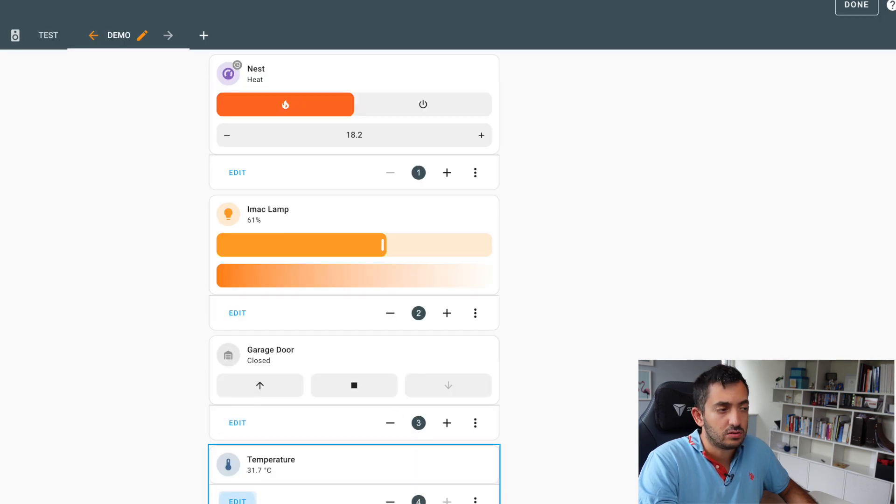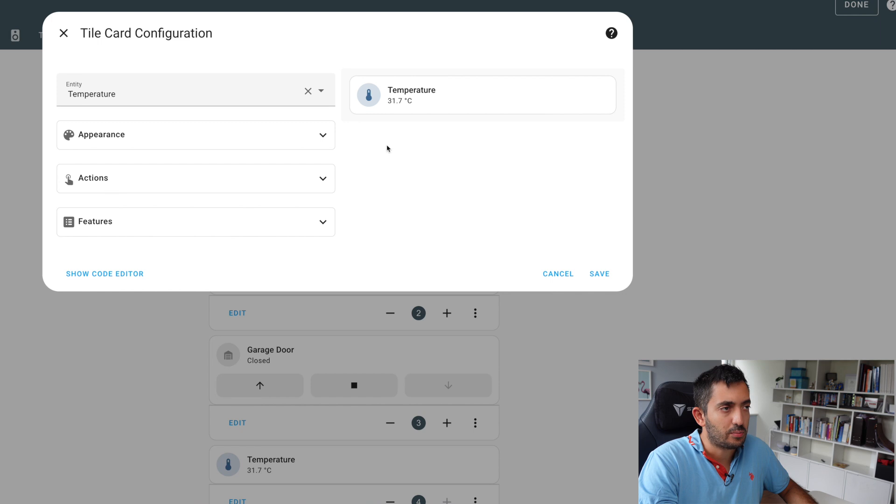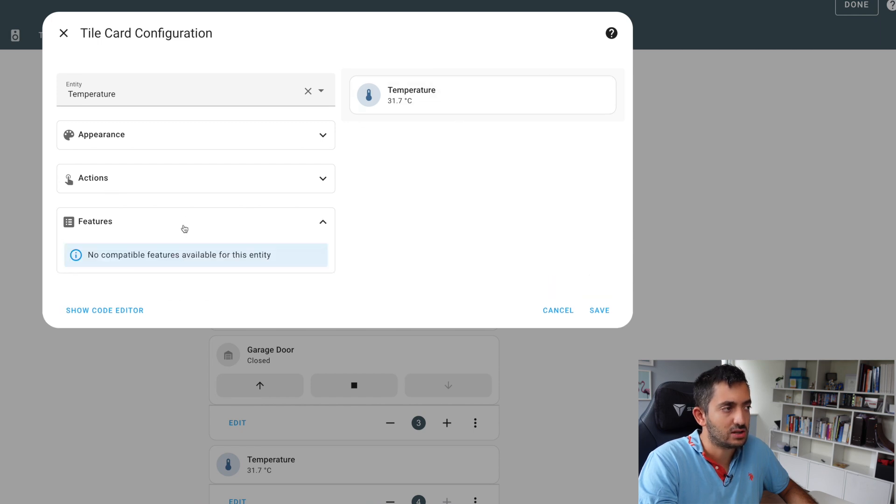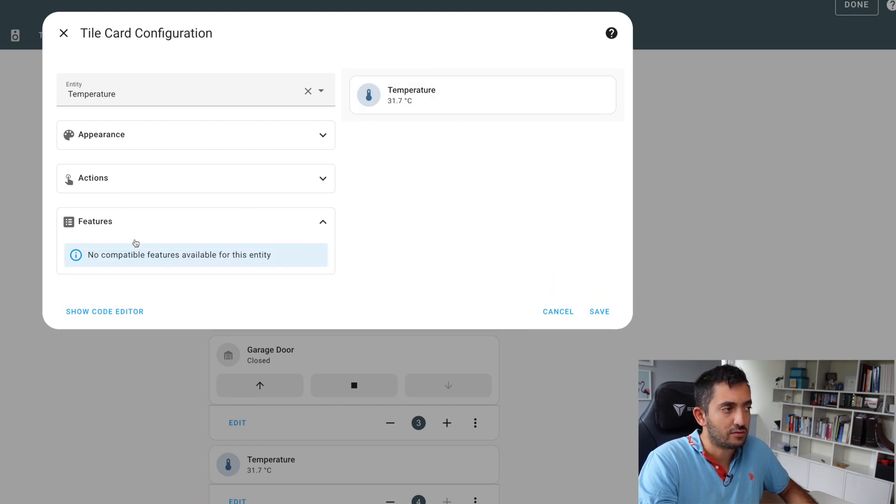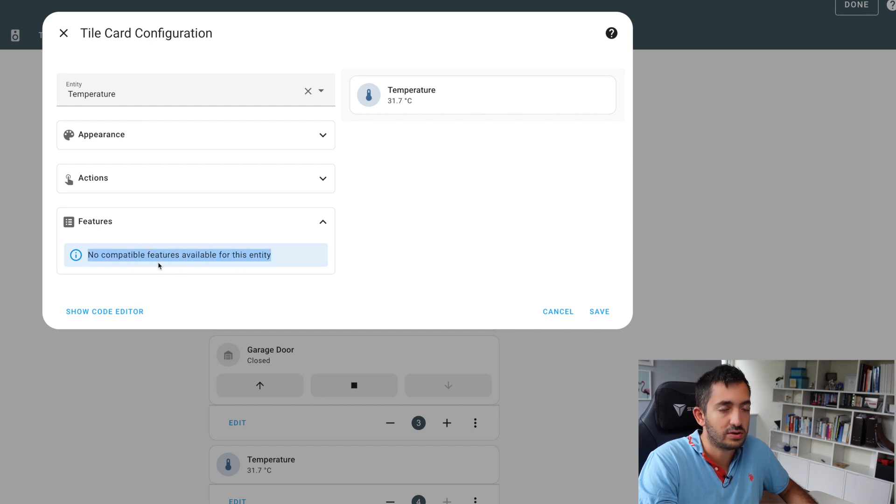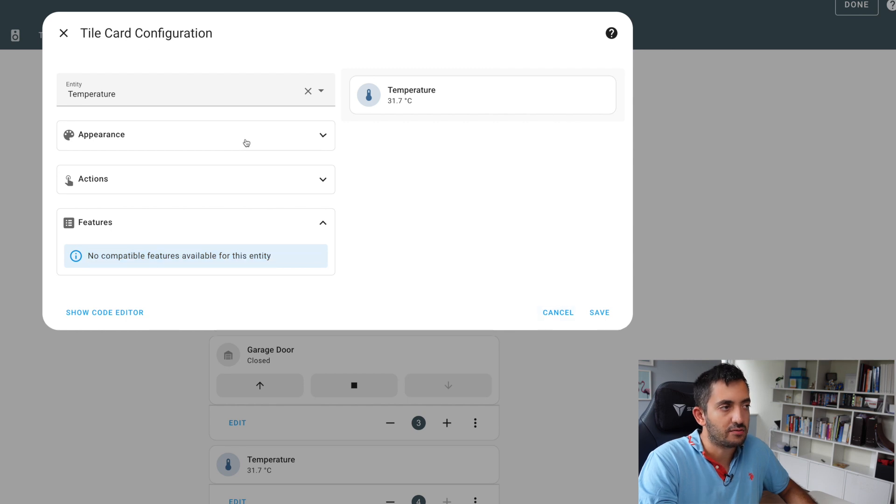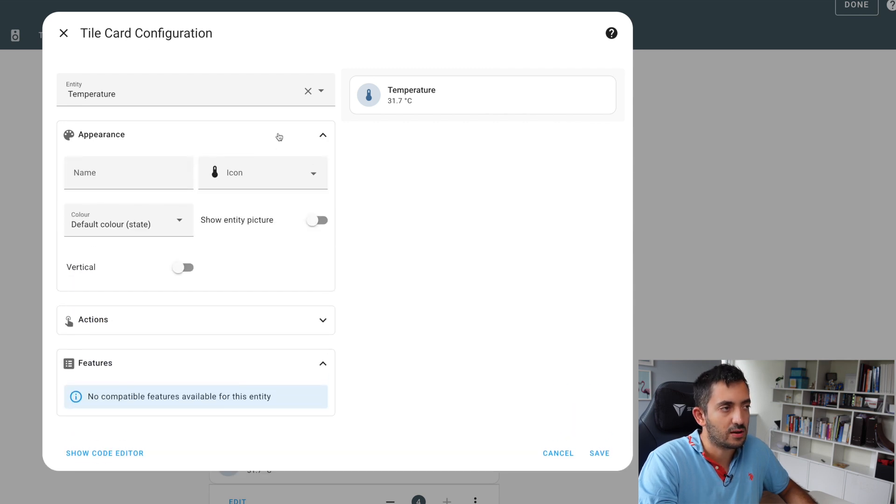You can actually also use it with something like temperature, for example. So this actually doesn't have any additional feature compatible. So when you encounter this, you'll have no features available. So really there's no advantage of using the tile configuration this way. But I like how it's flexible for each type of domain or each entity that you have. You have different features.